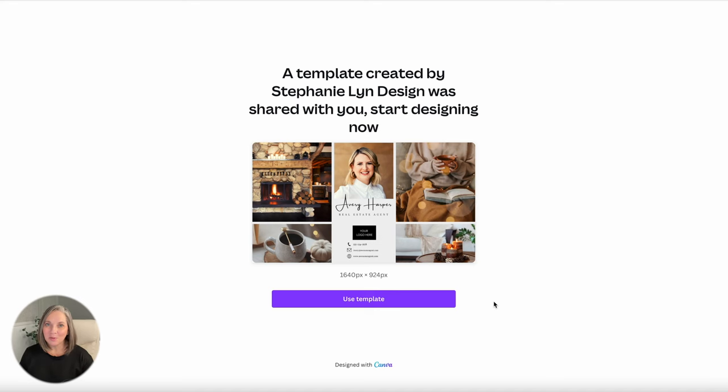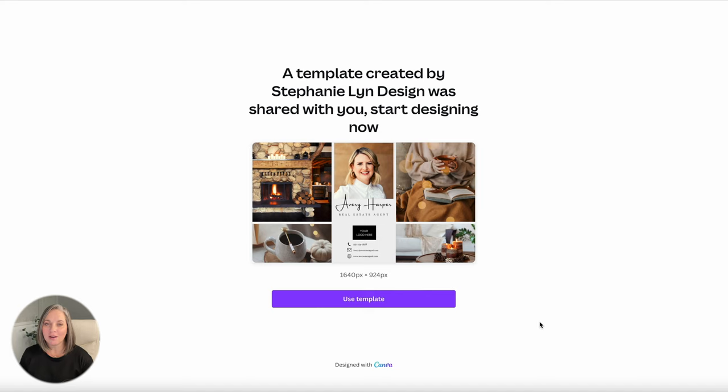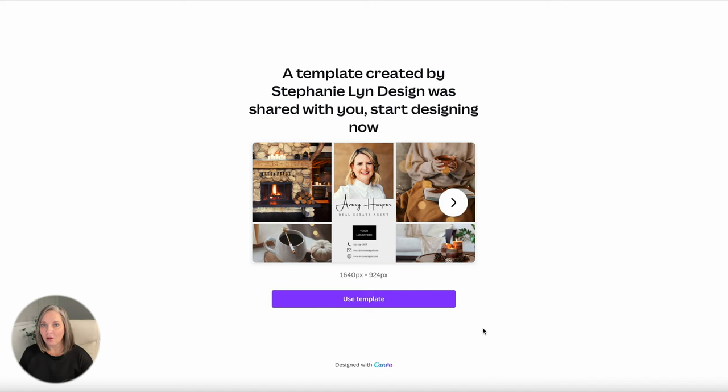Look in the description below to find the link. Go ahead and click that link and this will open up the template that I've made for you over on canva.com. So when you do that this is what your screen is going to look like and we're just going to follow this and do this together adding all of your information. So click the use template button.